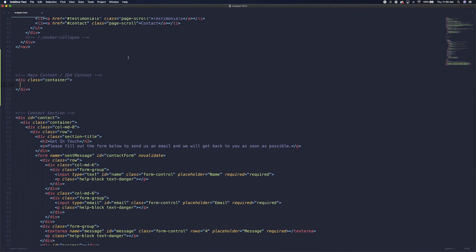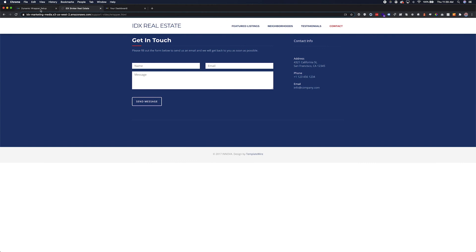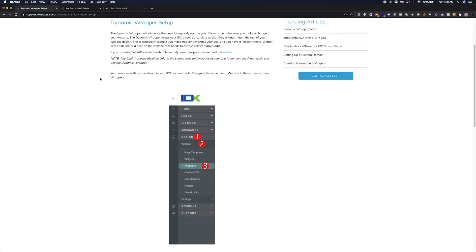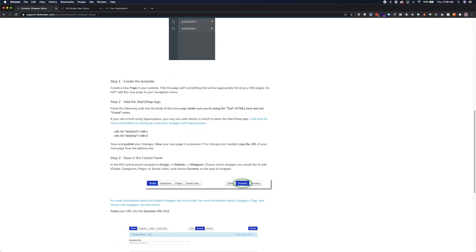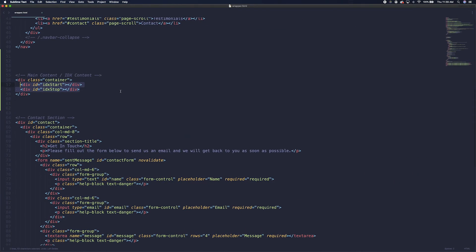Determine where the IDX content needs to be displayed on the page — this is usually the main content area of the page. Here we will be adding tags for IDX Broker to determine where to place the IDX content. You can copy these tags from our knowledge base article on dynamic wrappers. It will look like this. If you are using a website builder or CMS, this will need to be in text or HTML mode and not WYSIWYG view.